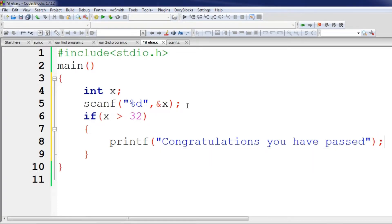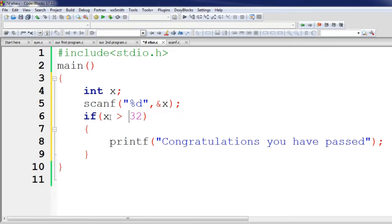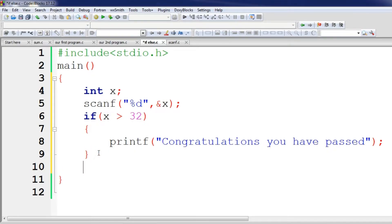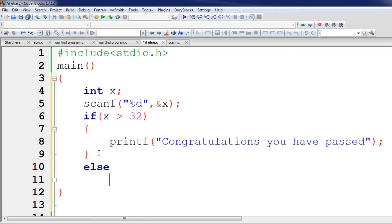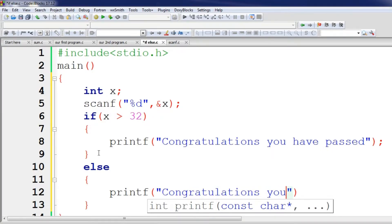In the else block, if x is not greater than 32, the else statement executes. If the input is 32 and the condition is not met, the else block runs. If the input is 50, the if-block executes and we see: Congratulations, you have passed. Otherwise, the else block prints: Congratulations, you have failed.